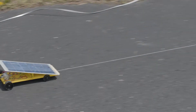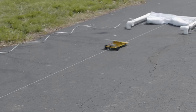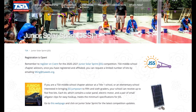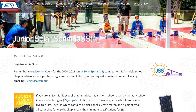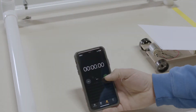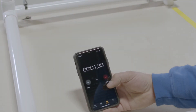Competing this year will be easy. Remember to always reference the TSA rules and regulations document for the Junior Solar Sprint event, as this overview is solely for visual assistance in creating your video submissions.